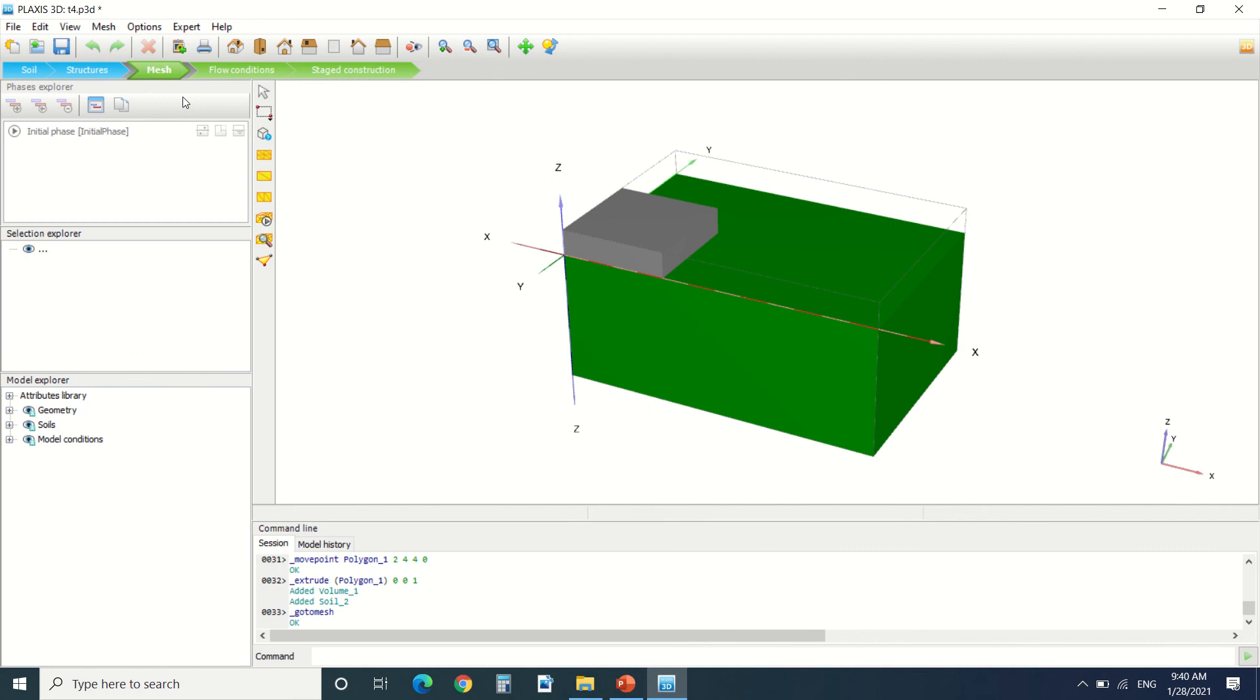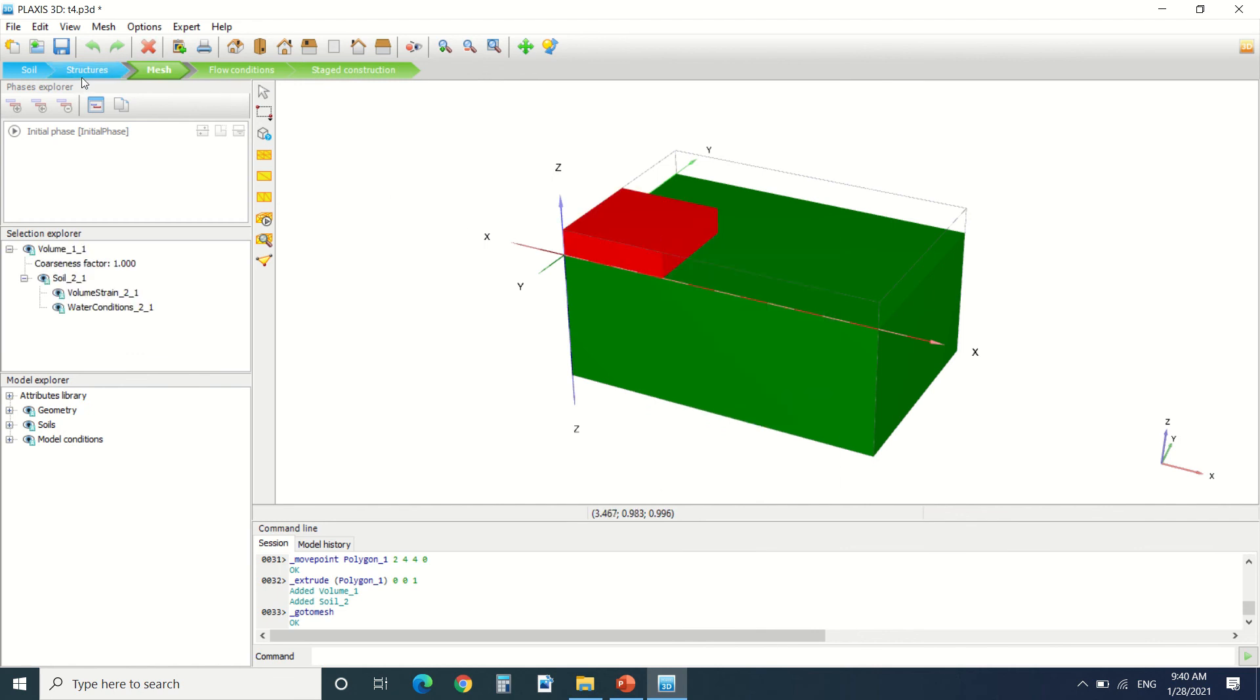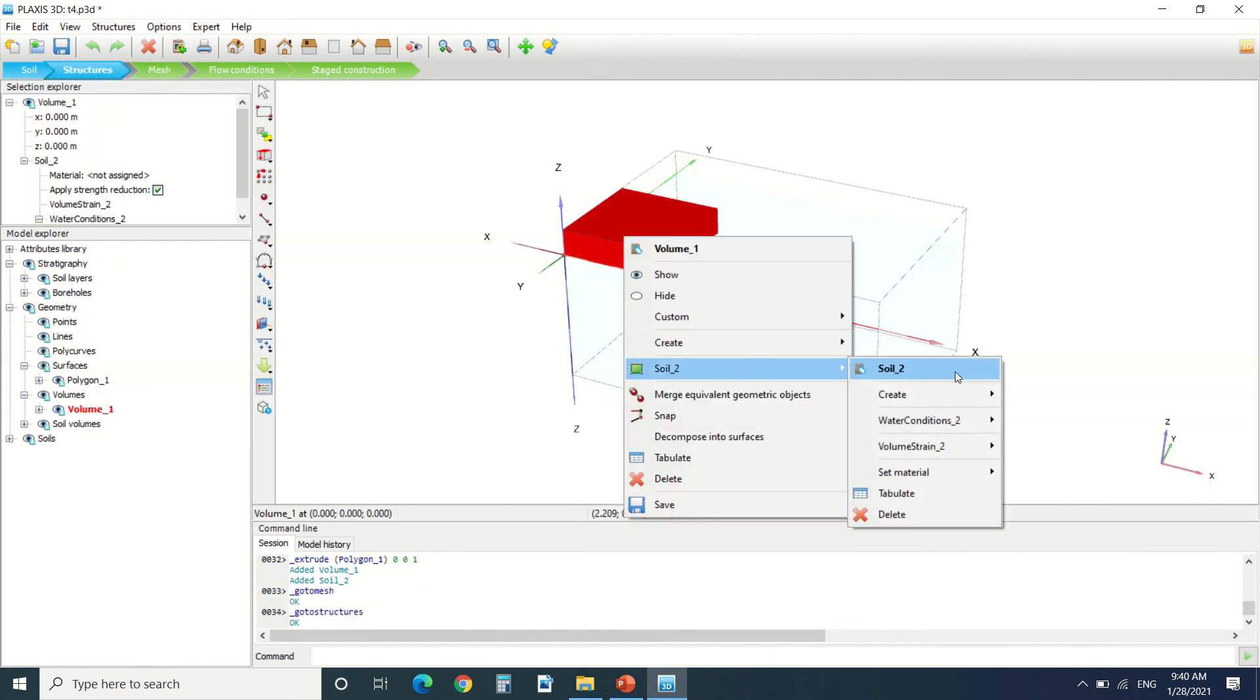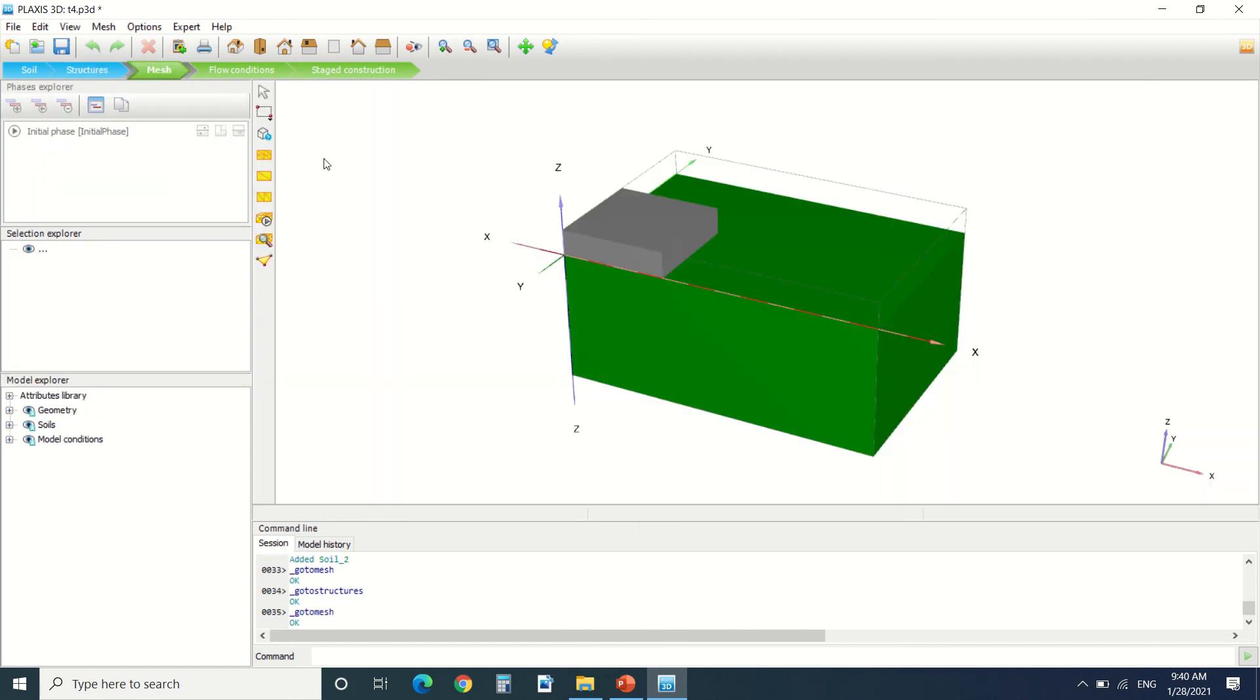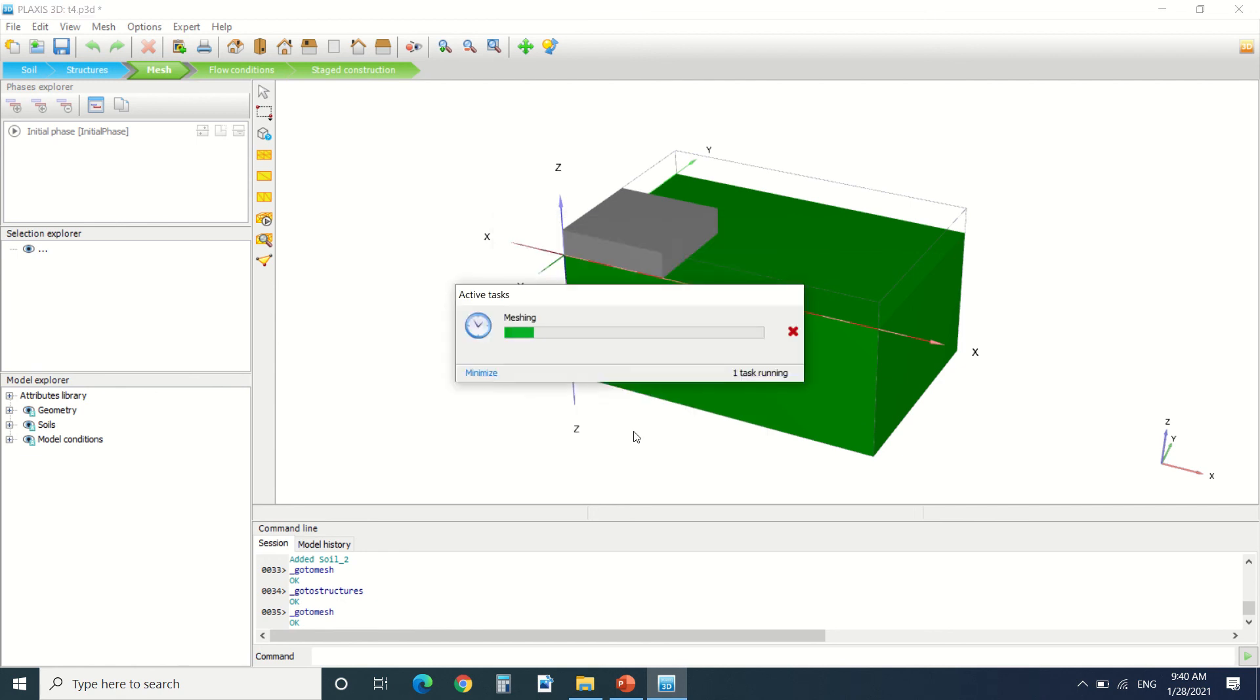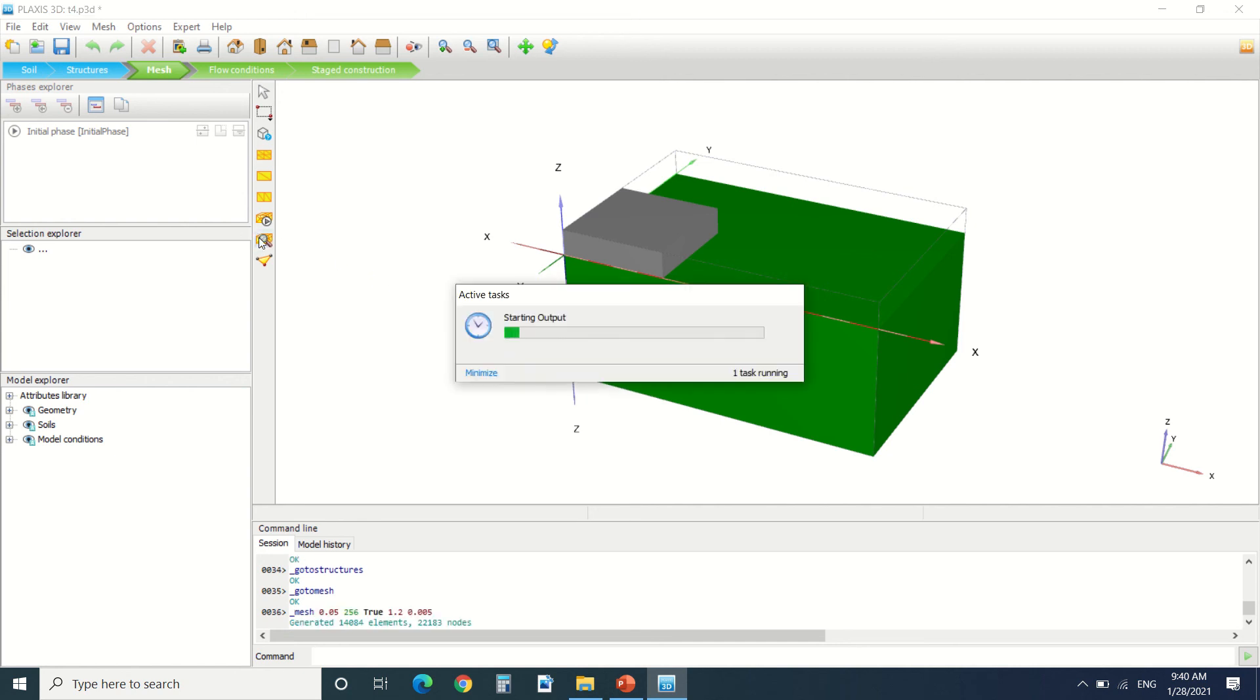Here we can draw a mesh. For me I didn't put the material for the volume that I've drawn. I'm going to put the material. Let's say it's soil 2. And here I'm going to create a mesh. You can create medium, coarse, fine. Here we can see the mesh that we've created.